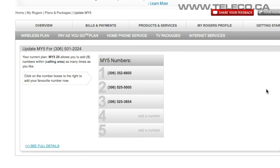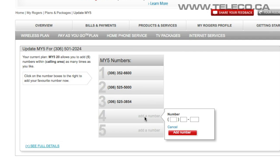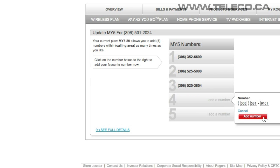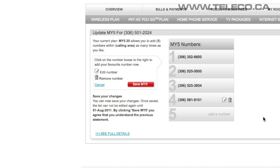In the My5 area, you will be able to see a list with 5 slots. If you click on add a number within one of the slots, a box will appear to the right that will allow you to input a number. Once you have added a number, click on the save My5 button located to the left of the list.